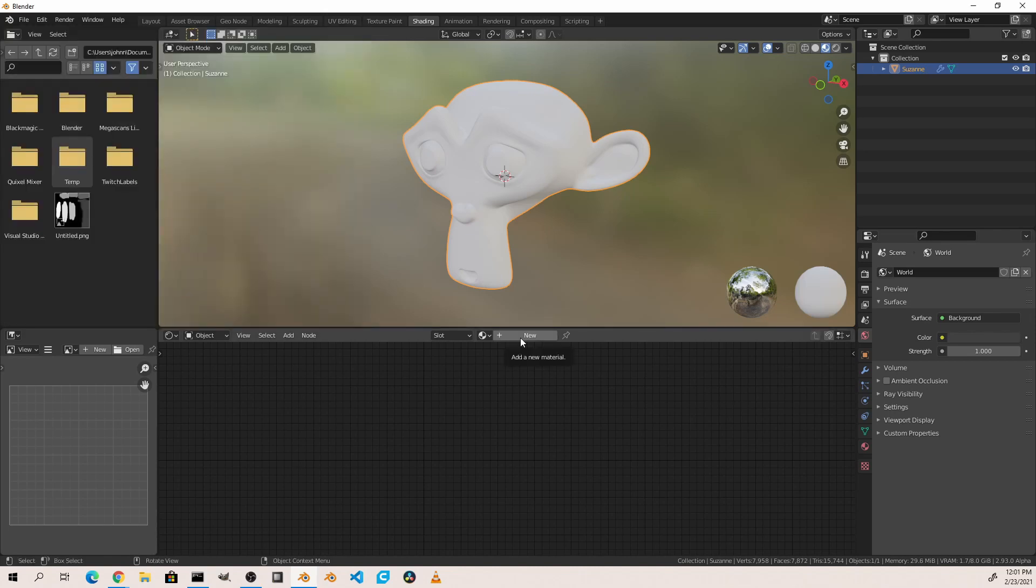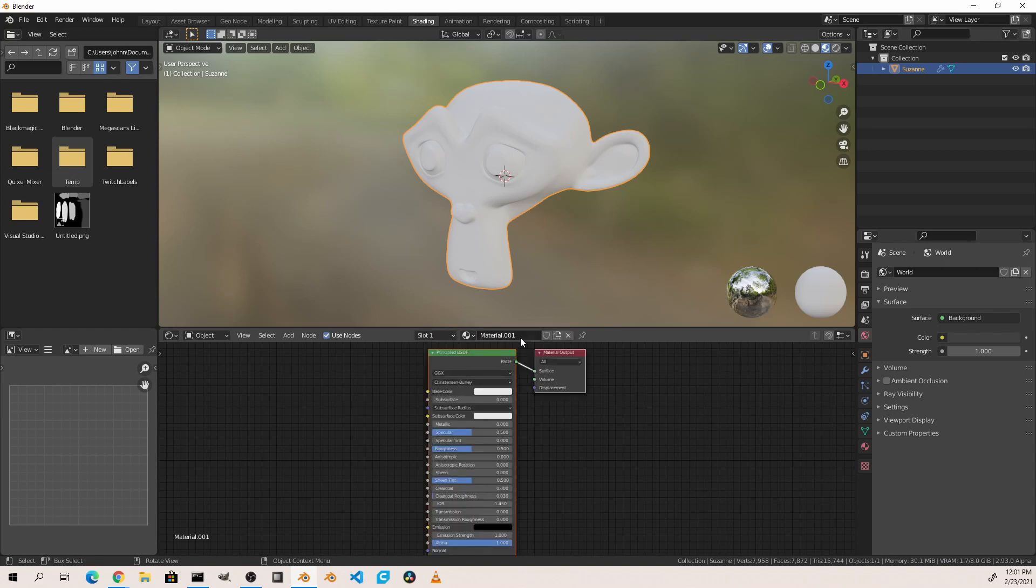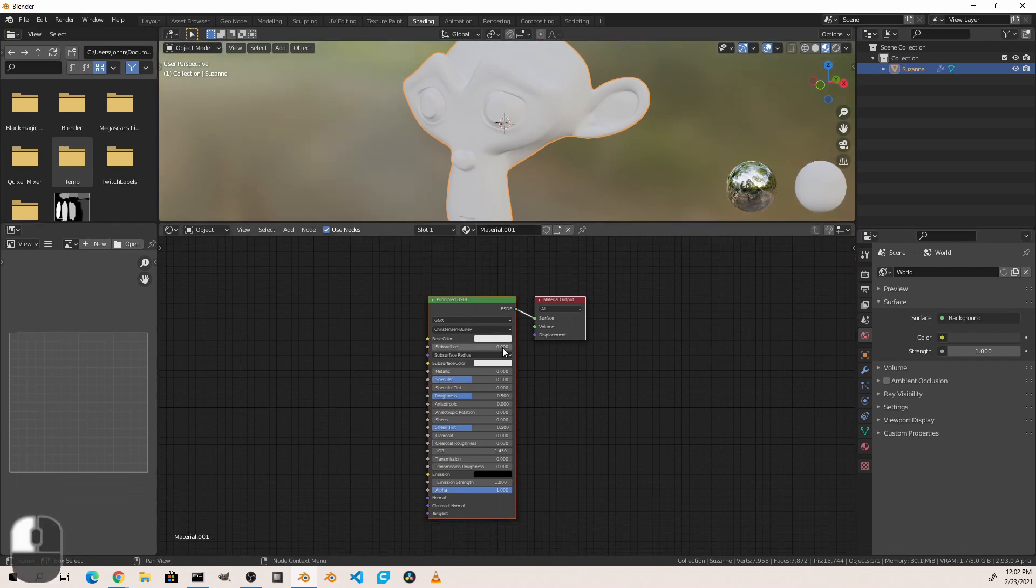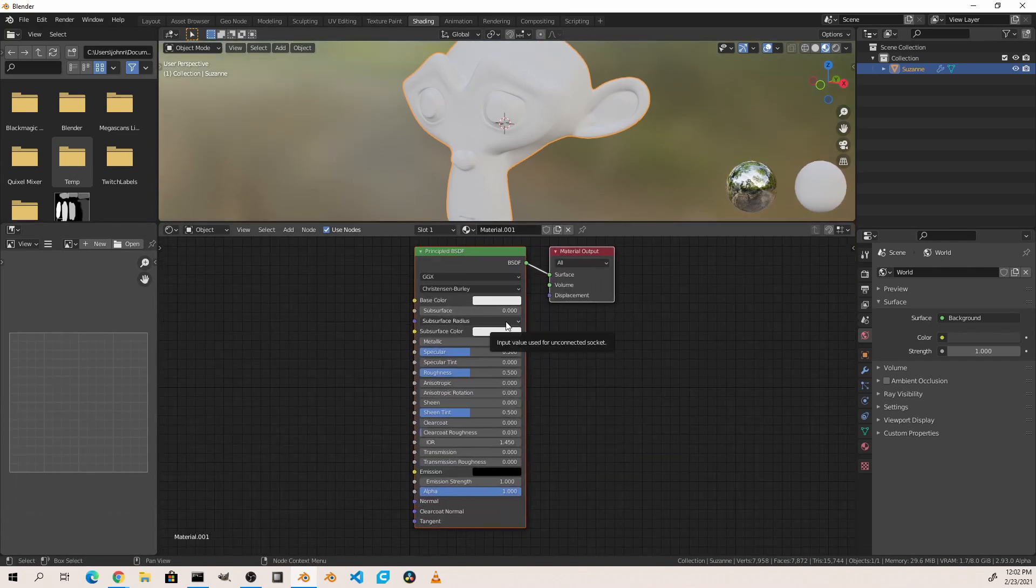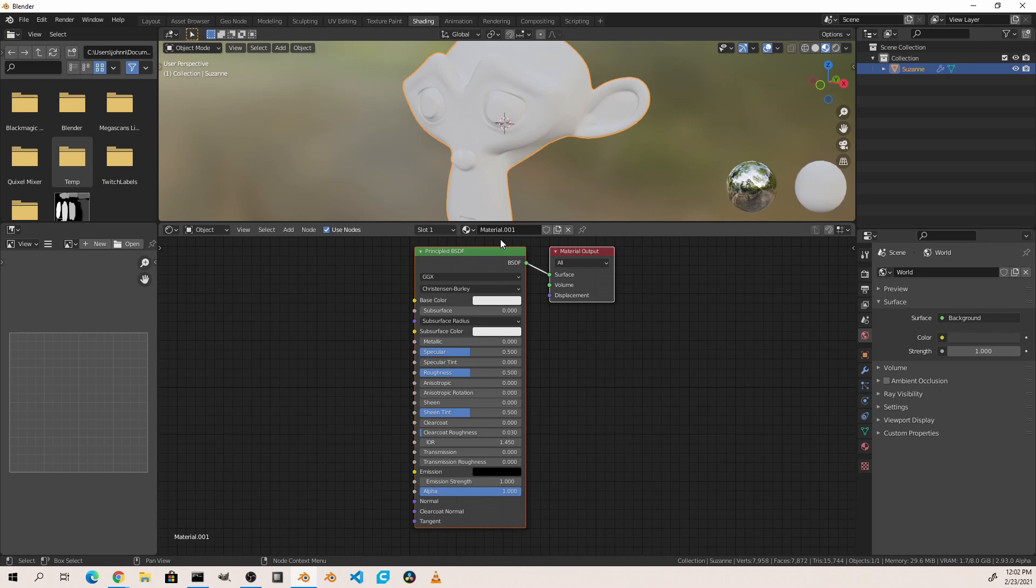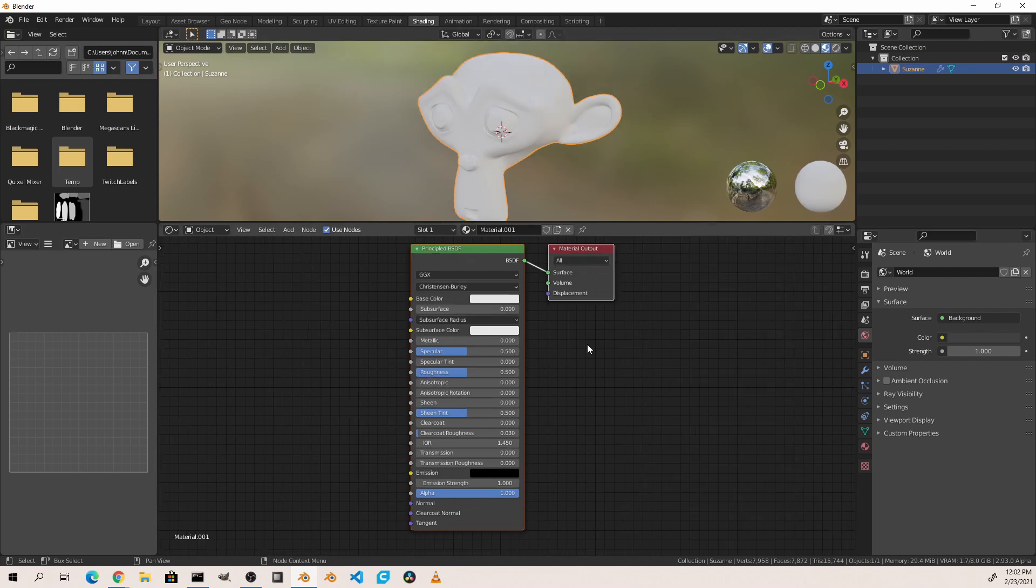So now with Suzanne selected, in the shader editor click the New button to create a new material. When you do this a couple of things happen. A new material is created with a principled BSDF node and a material output node. The object you selected has a material slot added and the material that was created is placed in that slot. Now an object can have many materials which can be assigned to different faces using different slots, but for this video we're just going to have one material on our monkey.